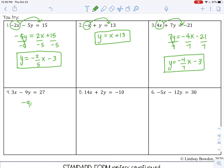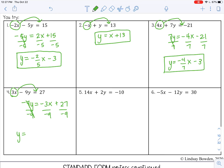Number 4: This is going to move over, so negative 3x. Bring down your positive 27. Divide everything by negative 9. Negative 3 divided by negative 9 — that is positive 1 third, since 3 over 9 reduces to 1 over 3 and a negative divided by a negative is positive. And 27 divided by negative 9 is negative 3. Remember, always reduce your fractions completely.